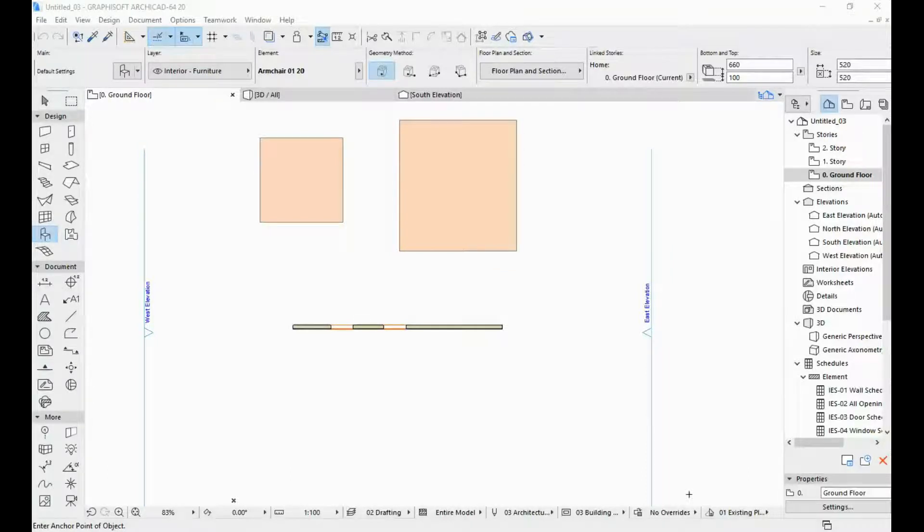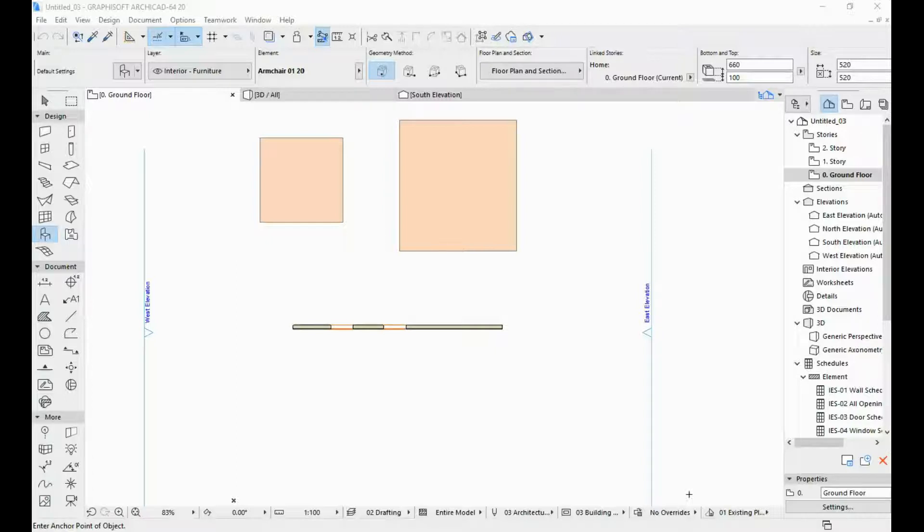Hi and welcome to the fourth ARCHICAD video tutorial for beginners. In this video I'm going to be talking about setting your working units in ARCHICAD and then I'm going to be talking about the tracker.